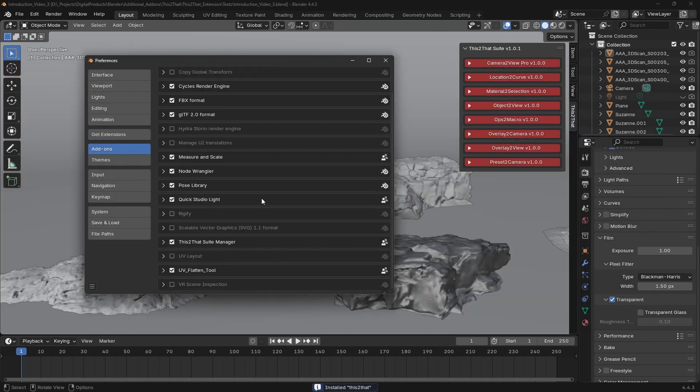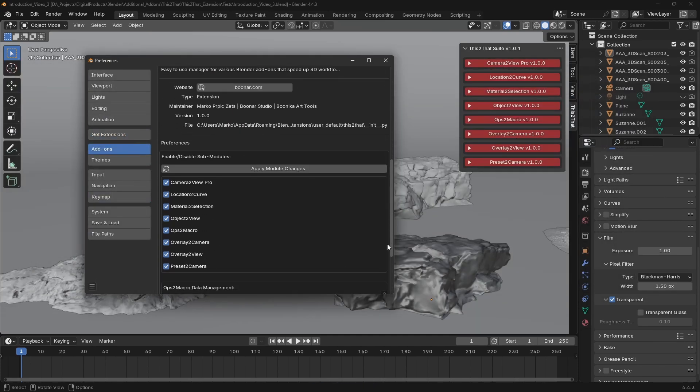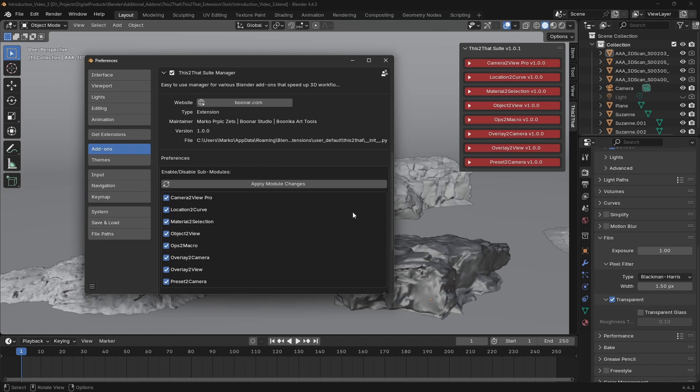Then just switch over to the Add-ons tab, find This2ThatSuit manager in the list to enable it.